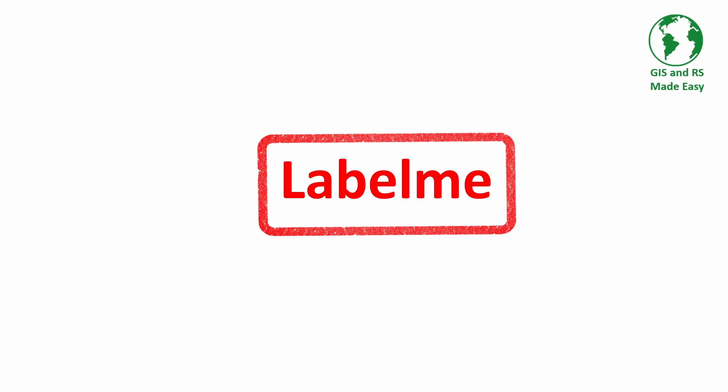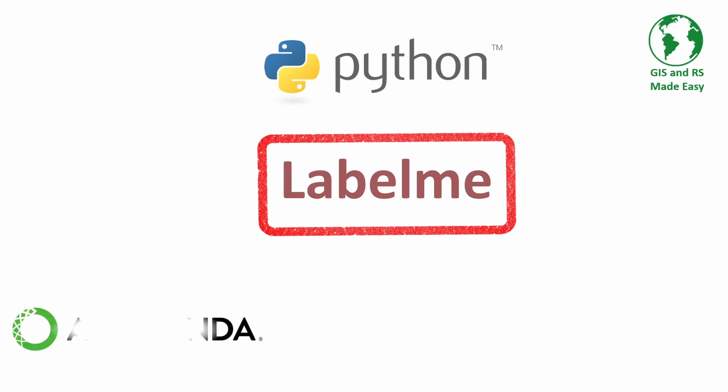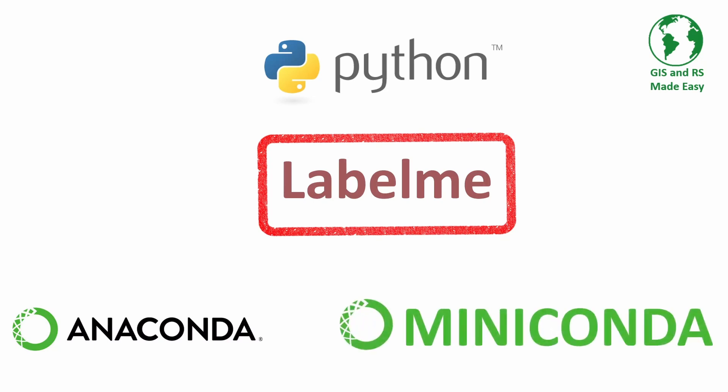To install Labelme, we need a Python environment. Instead of installing base Python for machine learning and deep learning tasks, we usually install anaconda distributions which comes with many pre-installed Python packages. There is also a lite version of the anaconda distribution that is miniconda. In this video, we will install miniconda before installing Labelme. Let's see how to install miniconda.